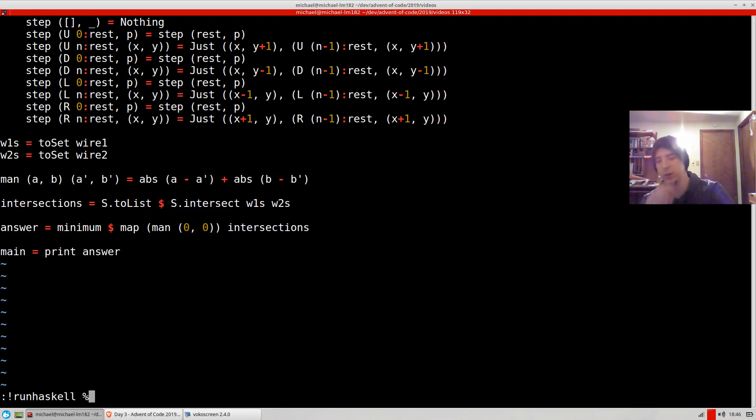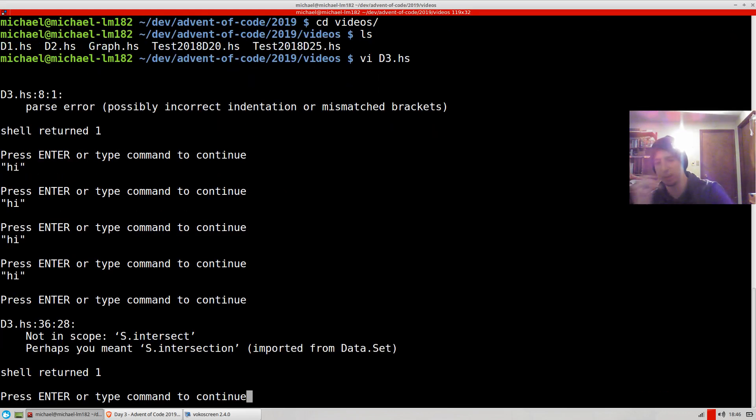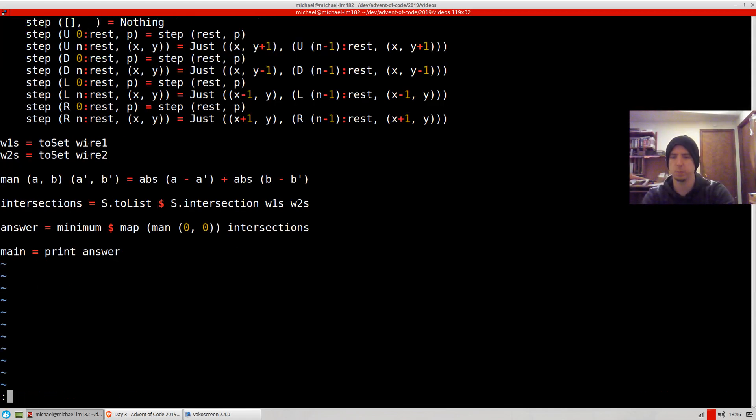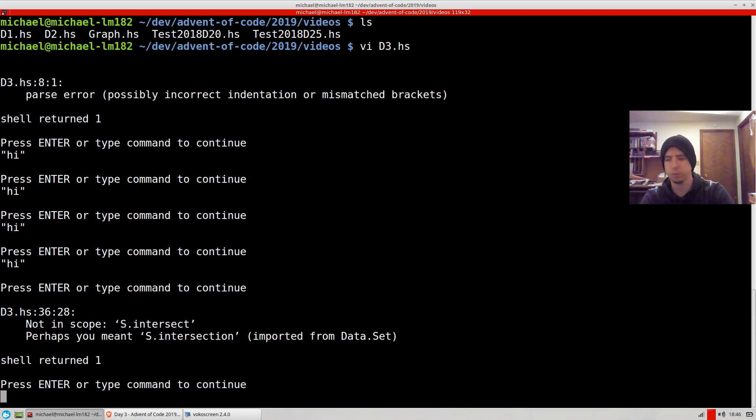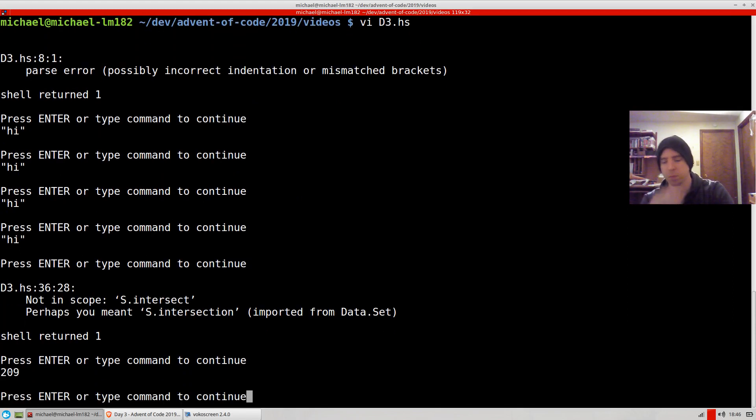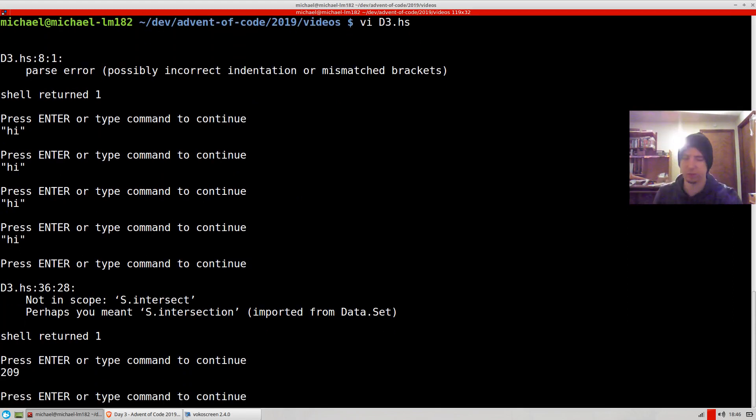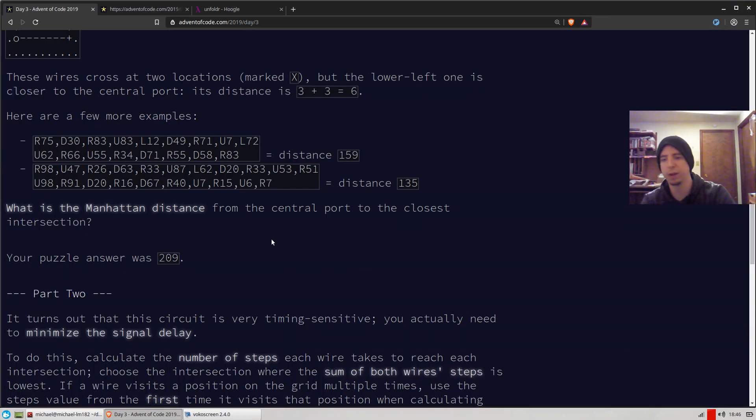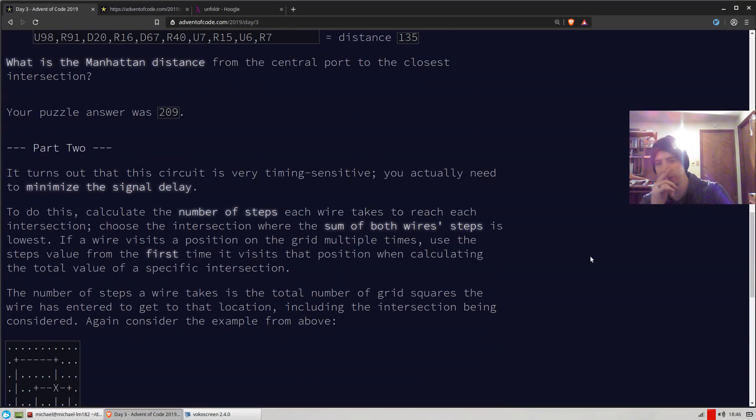Let's go ahead and print answer. I probably did something wrong. We run it and we get back 209, which is the correct answer for part one, at least in my input.